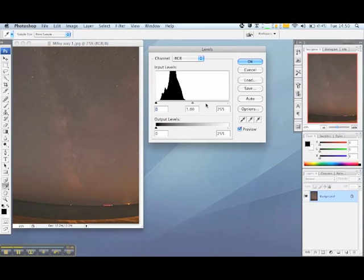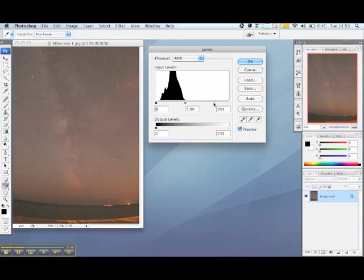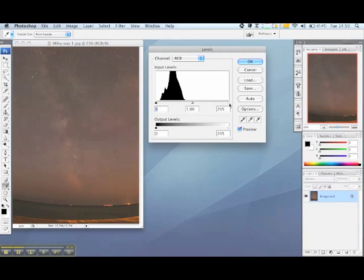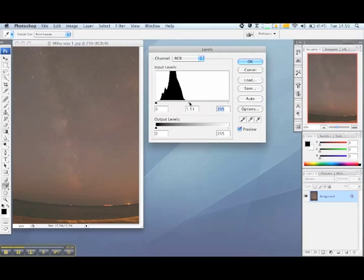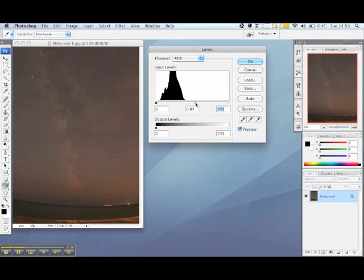Moving the white slider alters the amount of light tones in the image. And moving the grey slider increases the amount of mid tones in the image. So that's an introduction to the histogram.